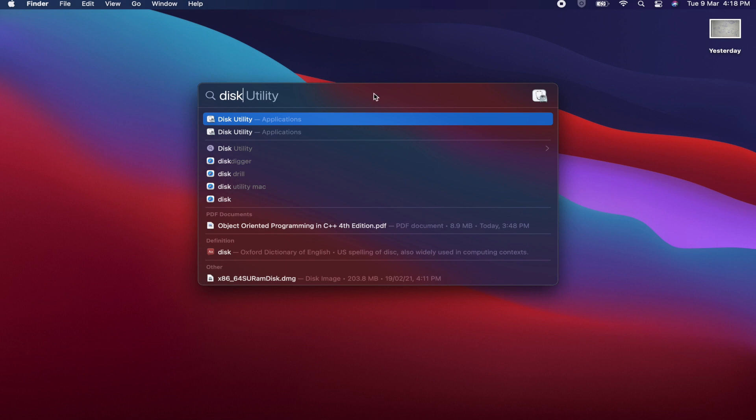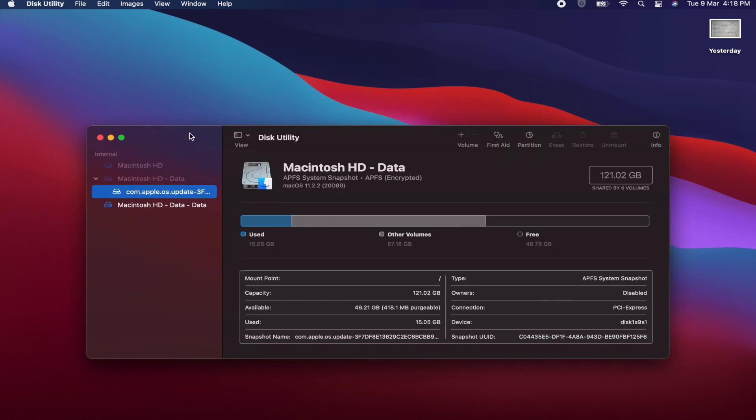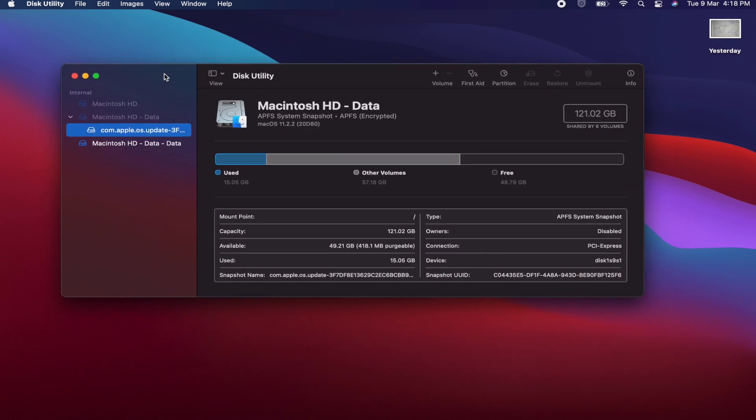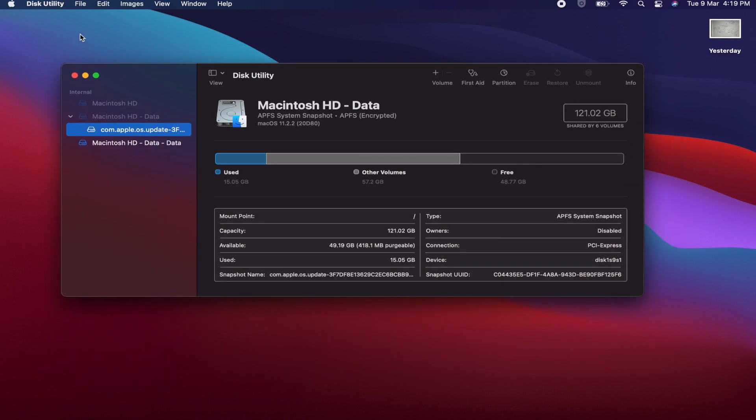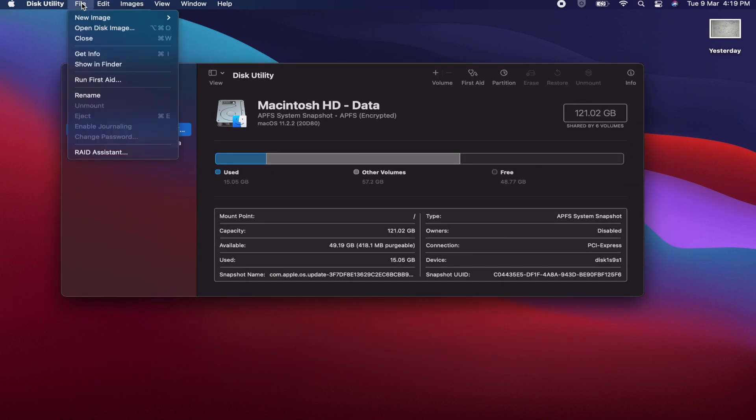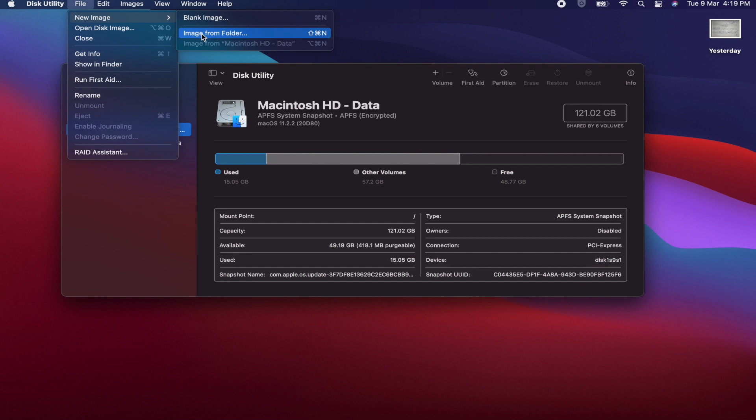Hit Enter after writing Disk Utility. This window will pop up. Now click on File, New Image, Image from Folder.